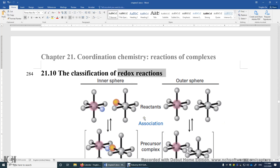Section 21.10: the classification of redox reactions. In sections 10, 11, and 12, we will study the redox reactions between two transition metal complexes. A redox reaction involves electron transfer from one species to another. In this section, we'll look at the electron transfer from one transition metal complex to another transition metal complex.